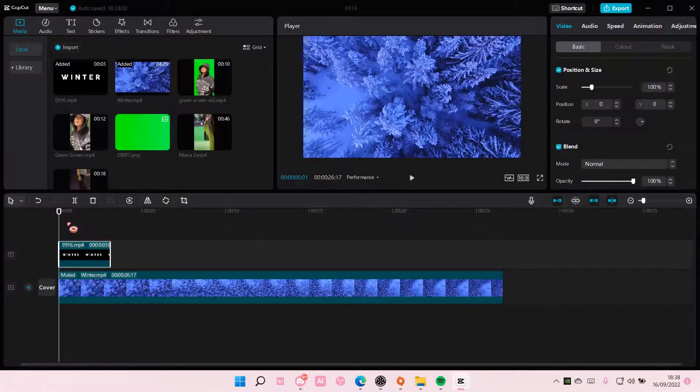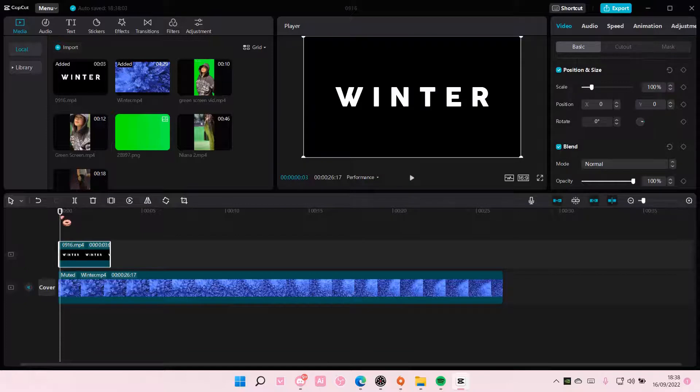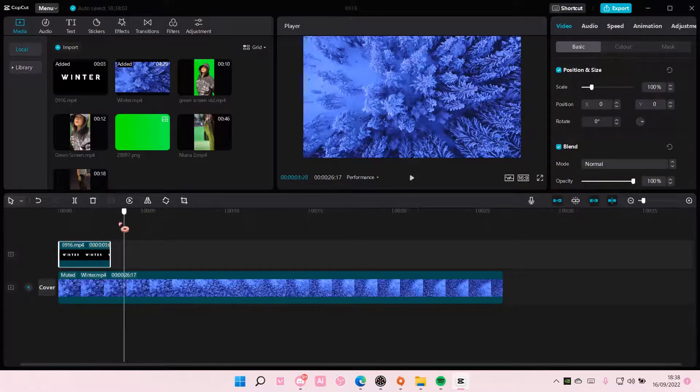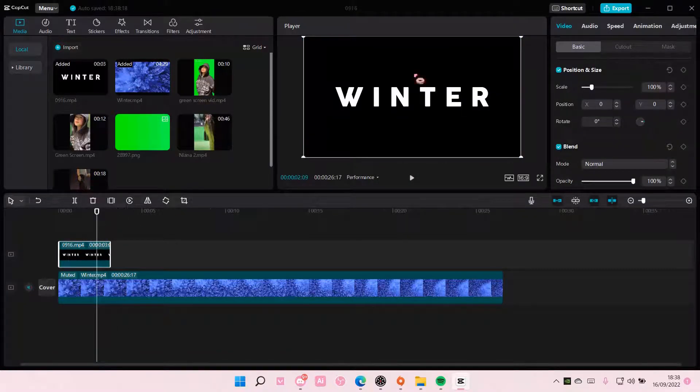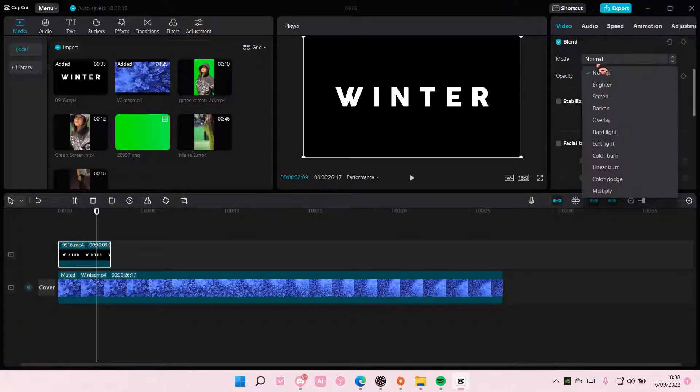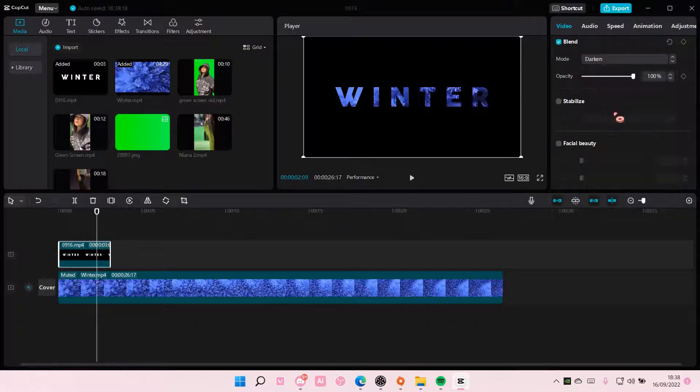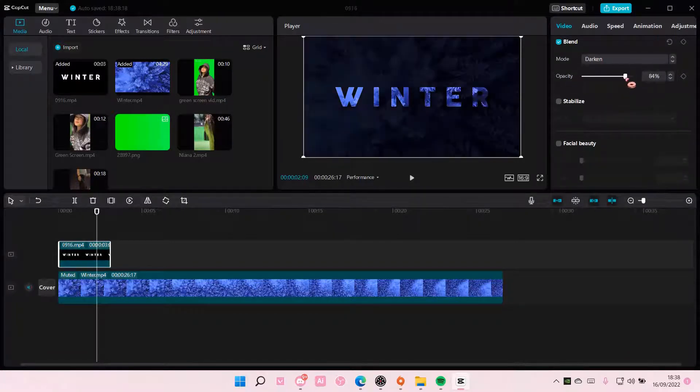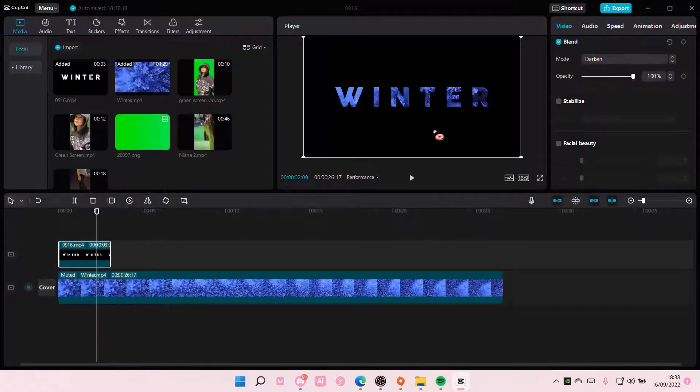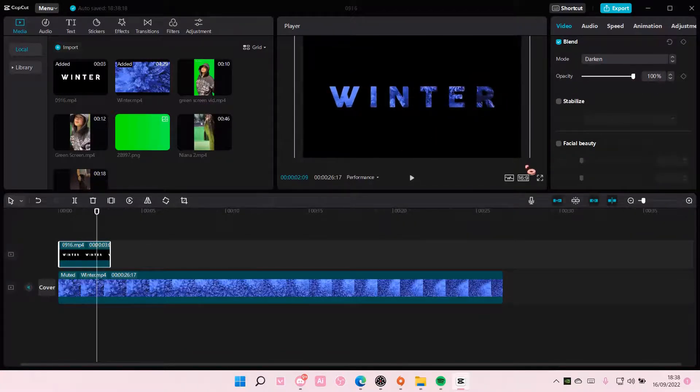Once you're done adding the rest, select the clip here, the text, go to video and choose blend mode darken. You can also adjust the opacity, but I'm gonna have it like full.